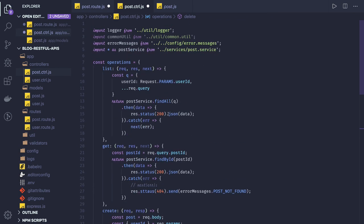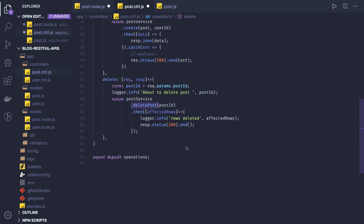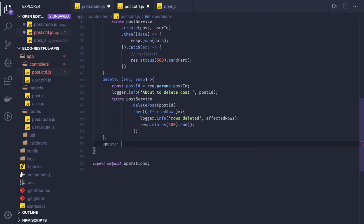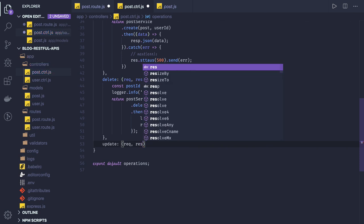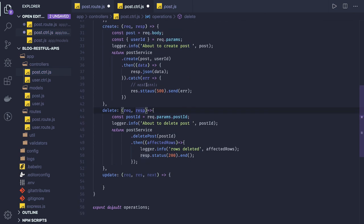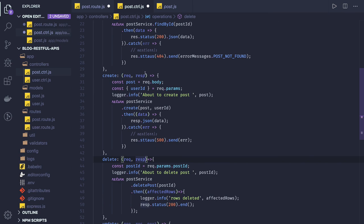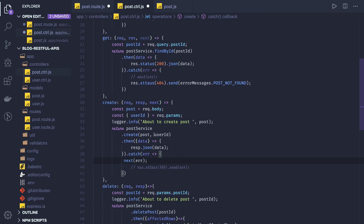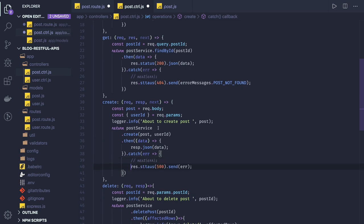Finally we have the update method. Update is simply: you pass the post ID, find the post, and update it with whatever you send in the payload. You might wonder about the third argument — that is next. Next means if you're not handling the error here and throwing it back to middleware, you accept next. It is optional; if you don't want to throw here, you can call next(error) and handle it in your middleware. Otherwise just handle it in the response object.